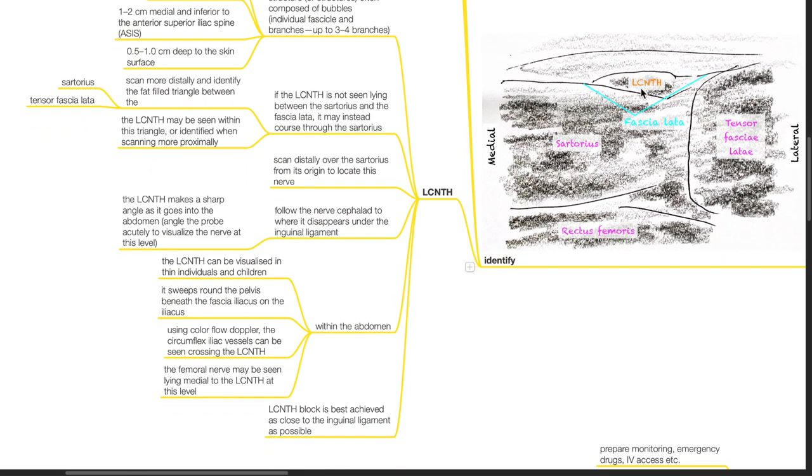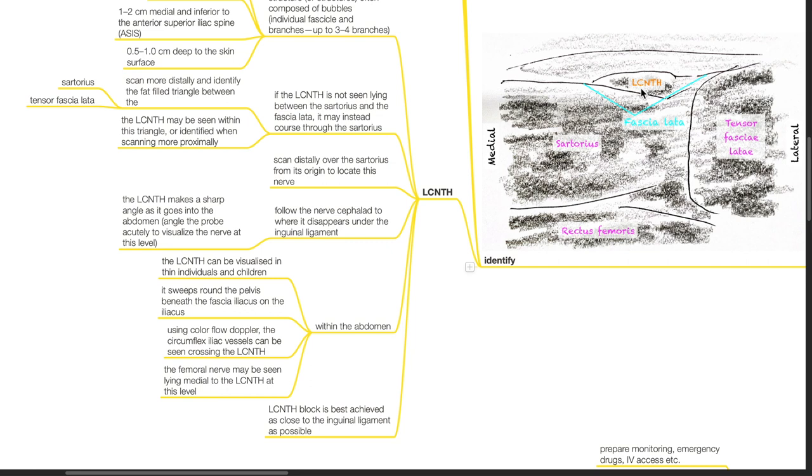Follow the nerve cephalad to where it disappears under the inguinal ligament. The LCNTH makes a sharp angle as it goes into the abdomen. Angle the probe acutely to visualize the nerve at this level. Within the abdomen, the LCNTH can be visualized in thin individuals and children. It sweeps around the pelvis beneath the fascia iliaca on the iliacus.